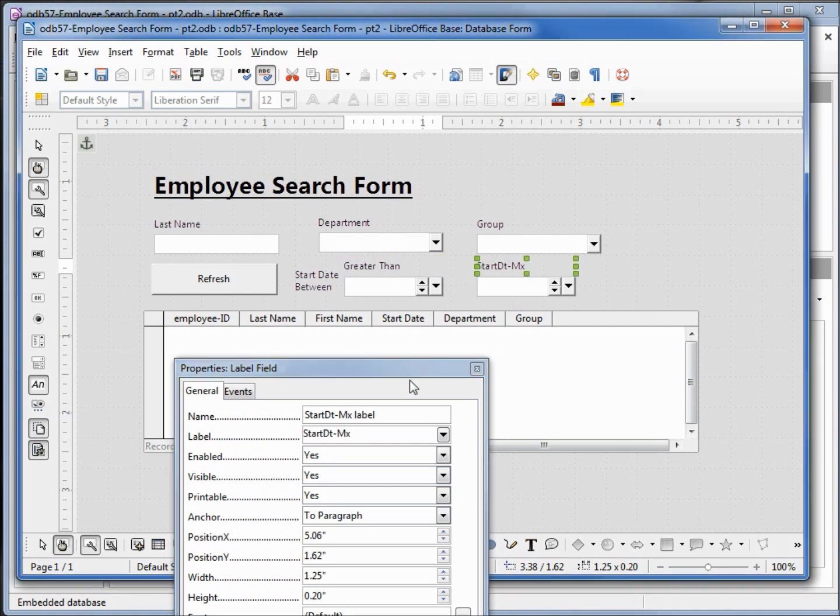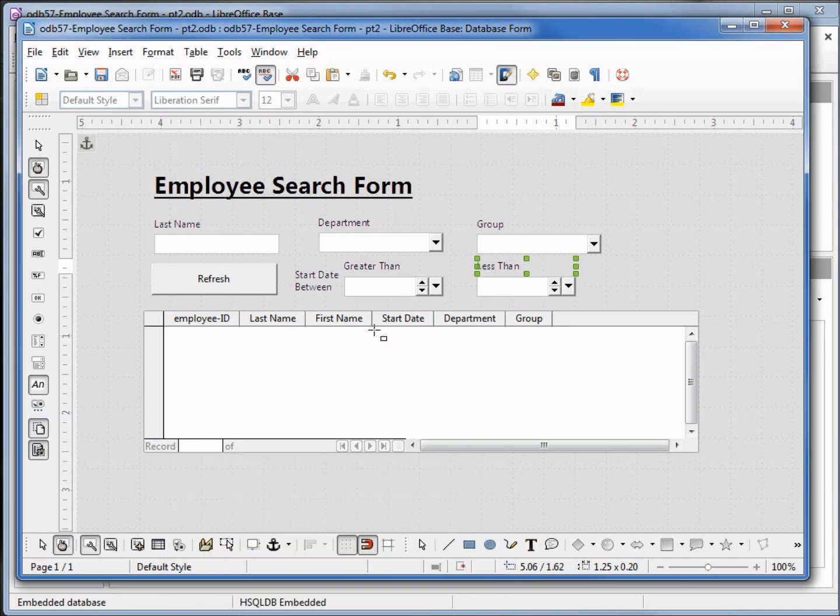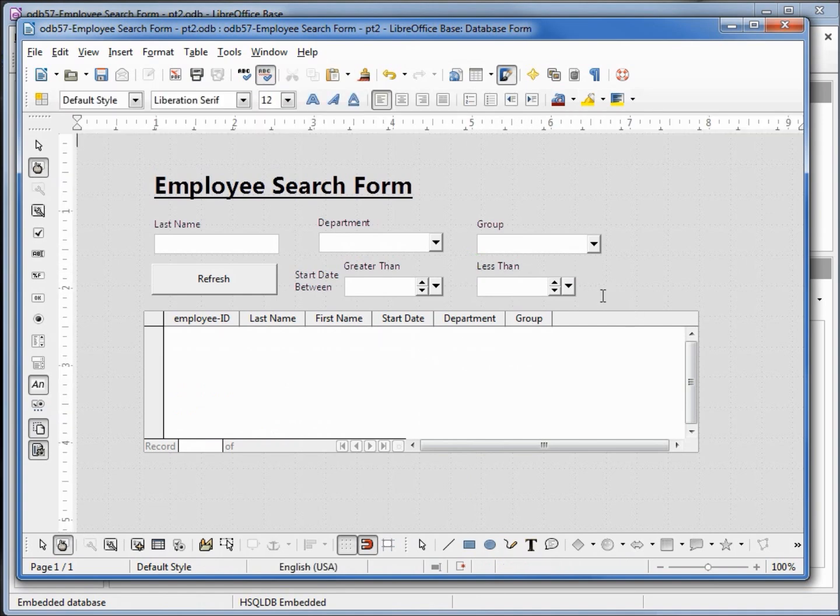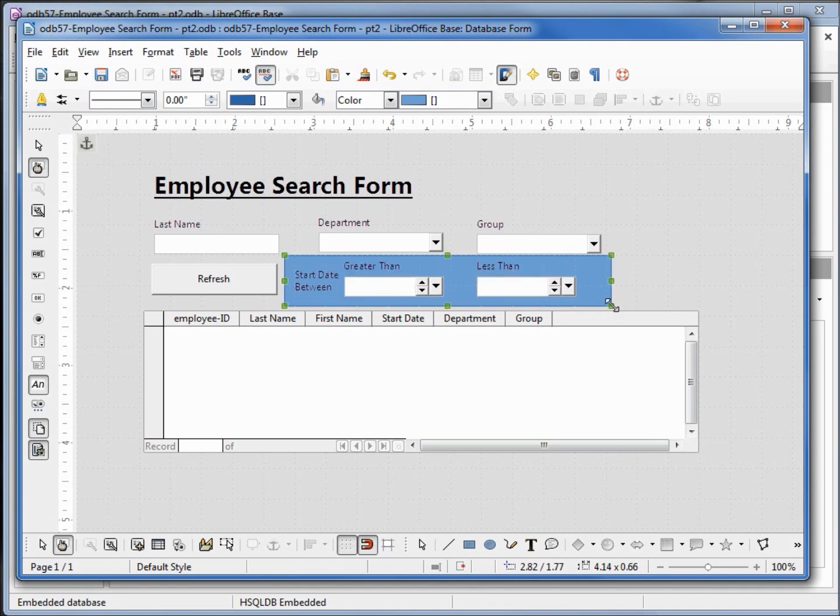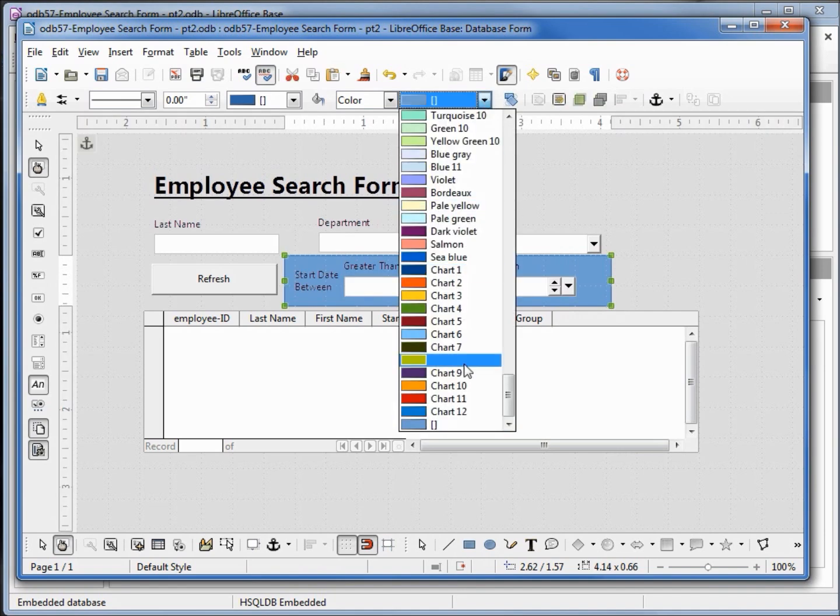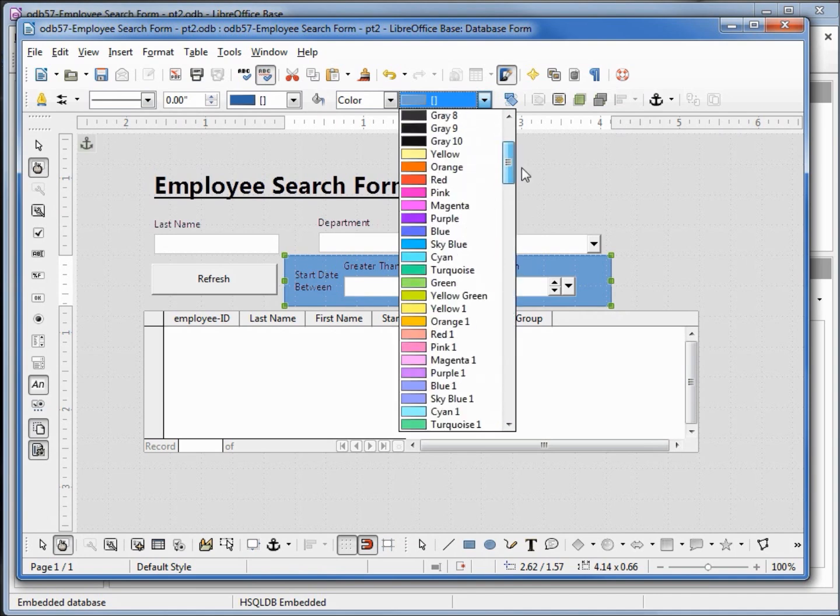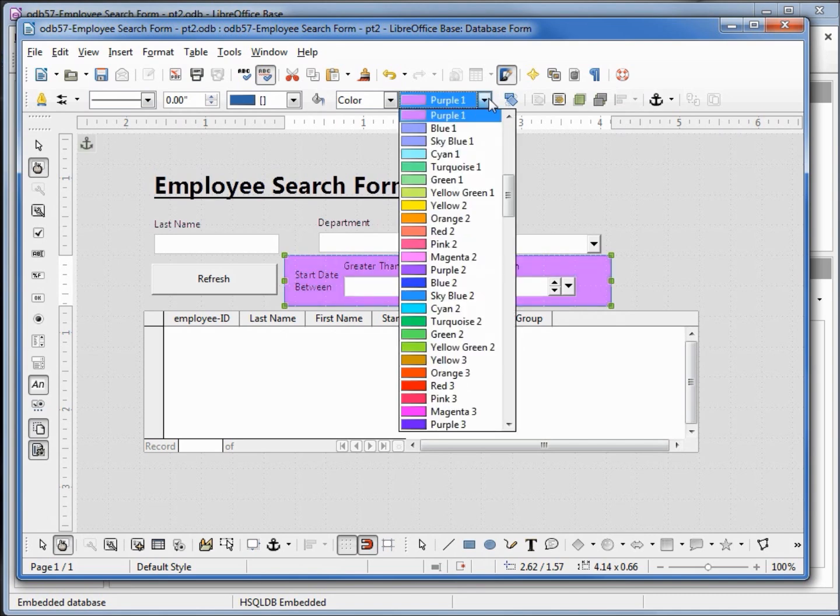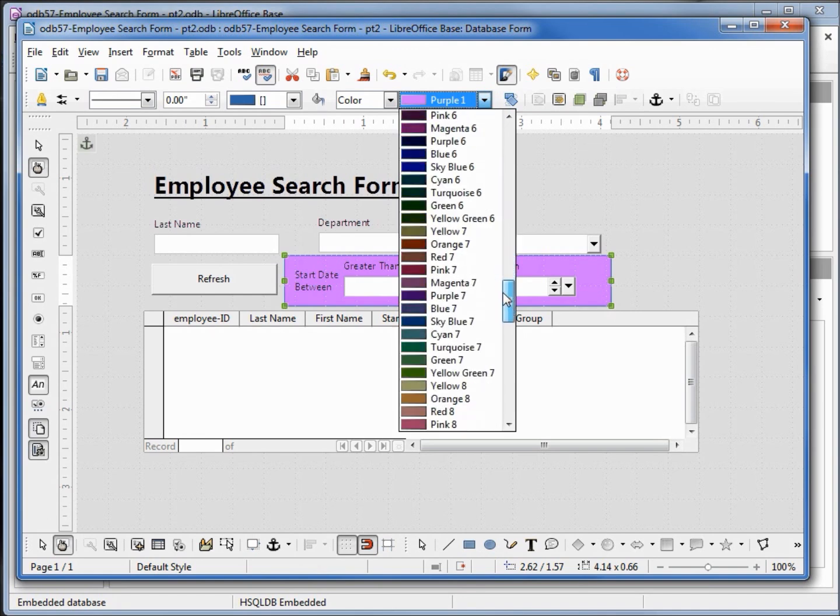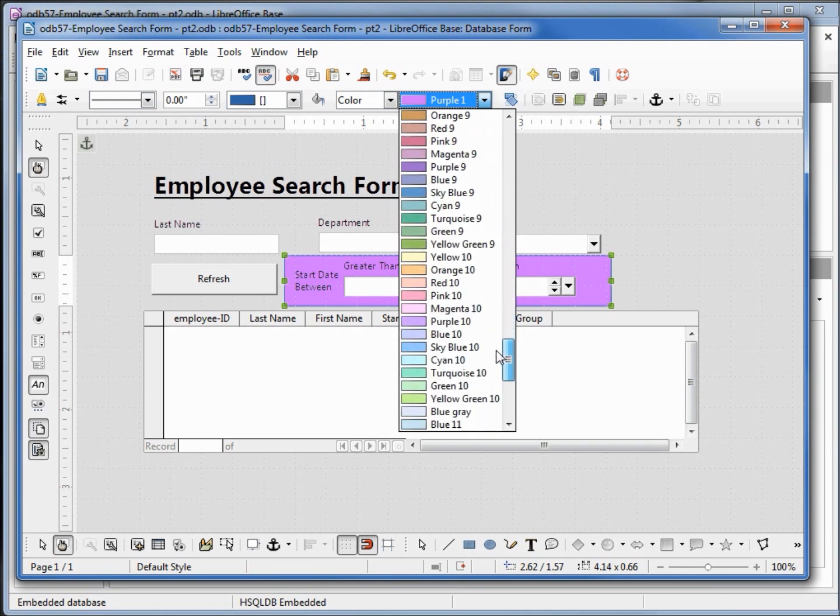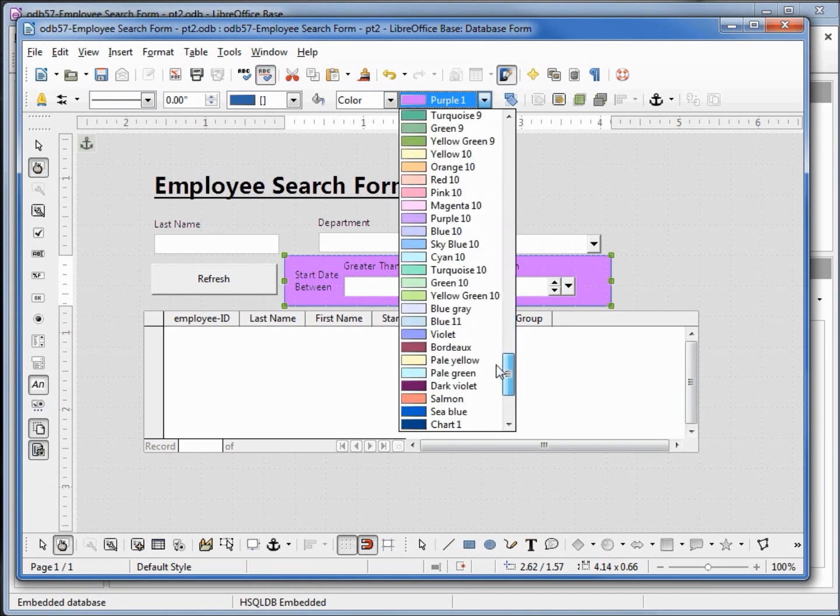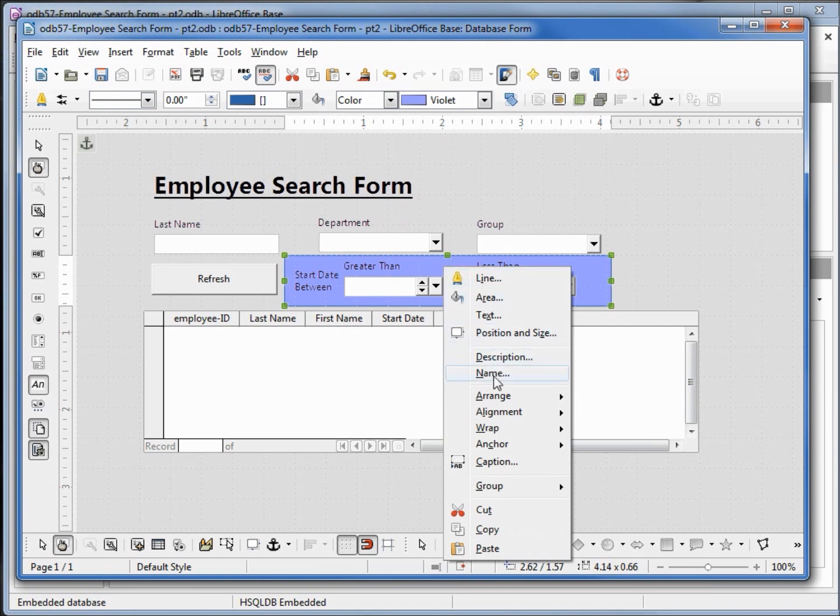Coming up to our start date min we want this to say greater than and control click we'll have this one say less than. To group these together a little more I'm going to add a box here and outline that these all belong together. I don't like the blue, let's change this to violet. I want to send this box to the back so I will right click arrange send to back.